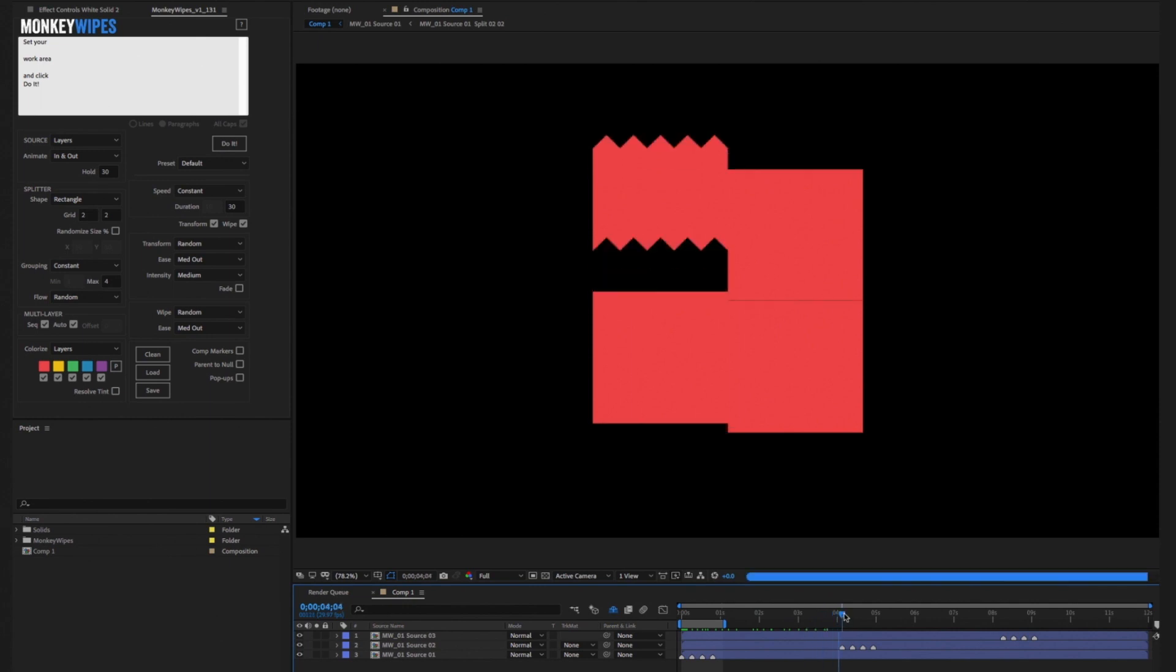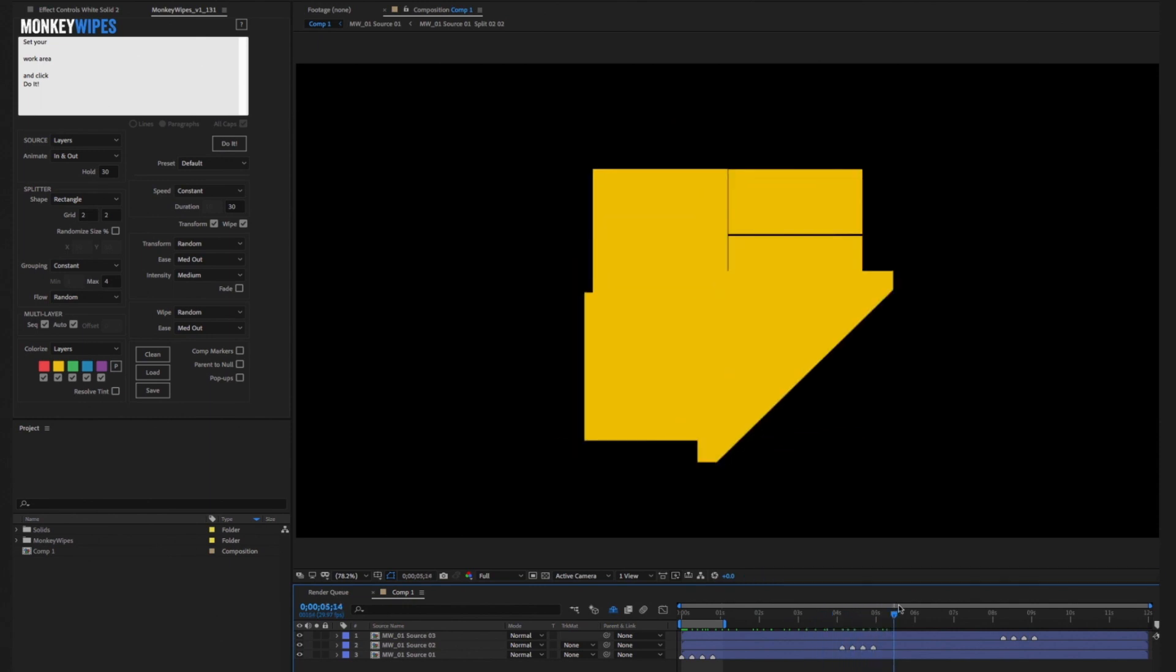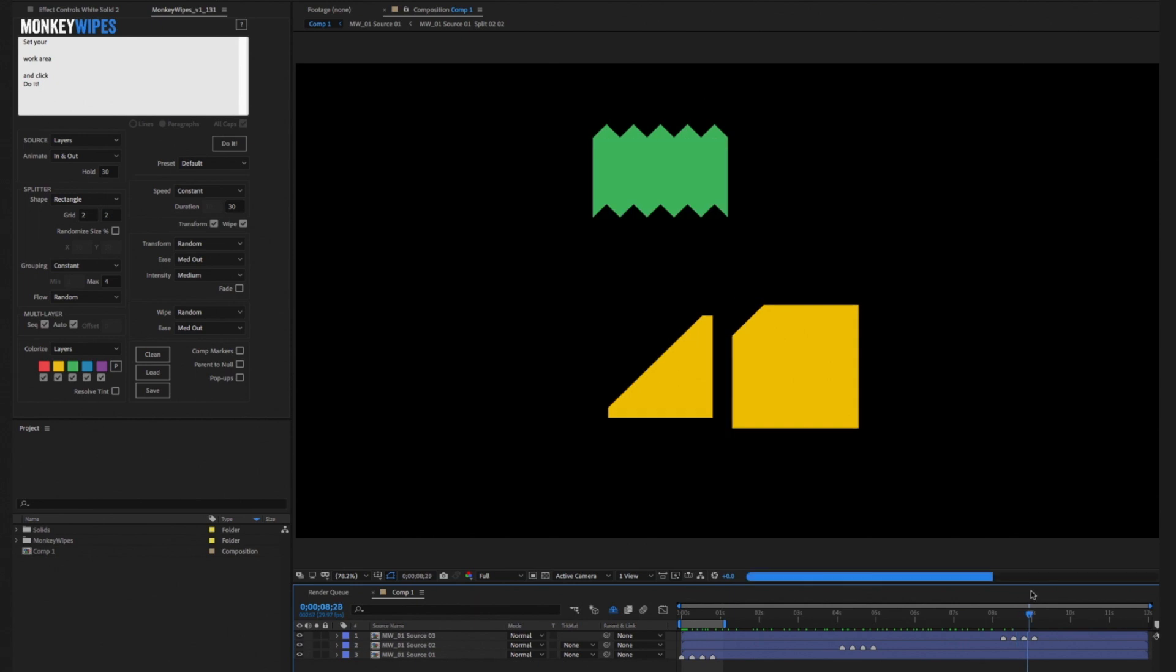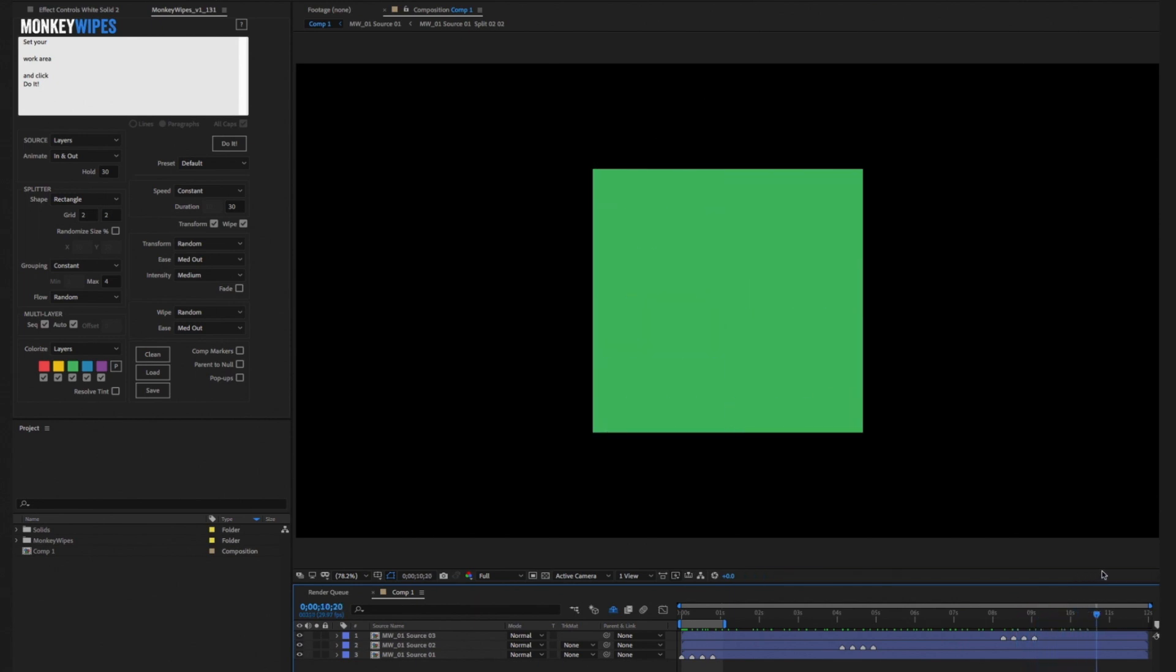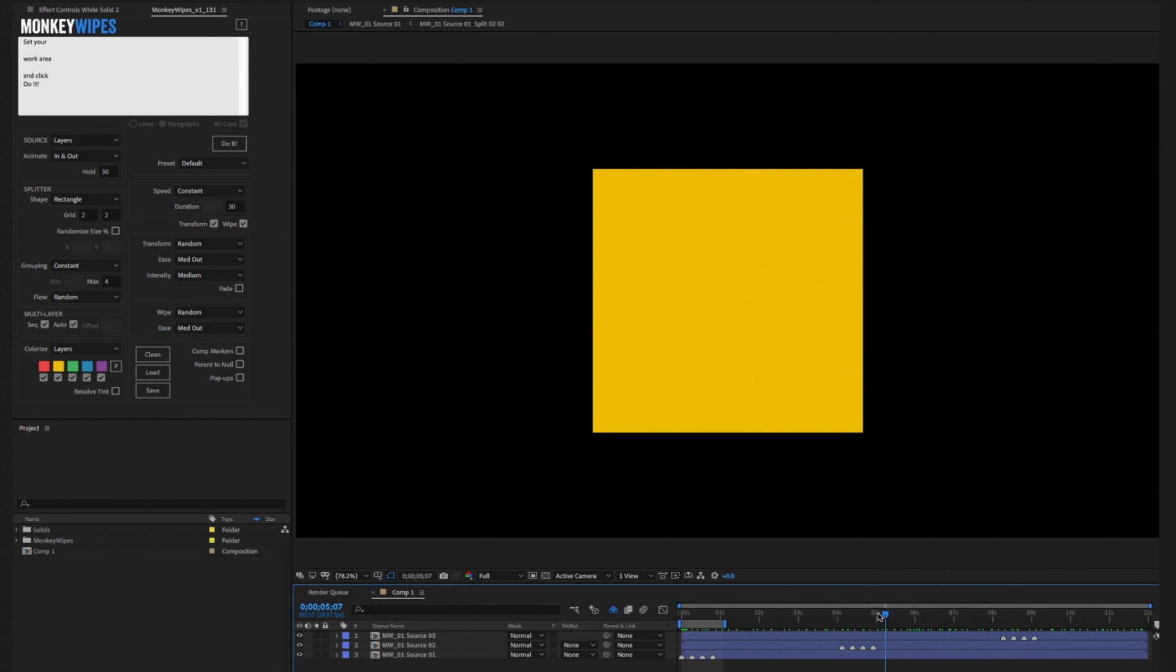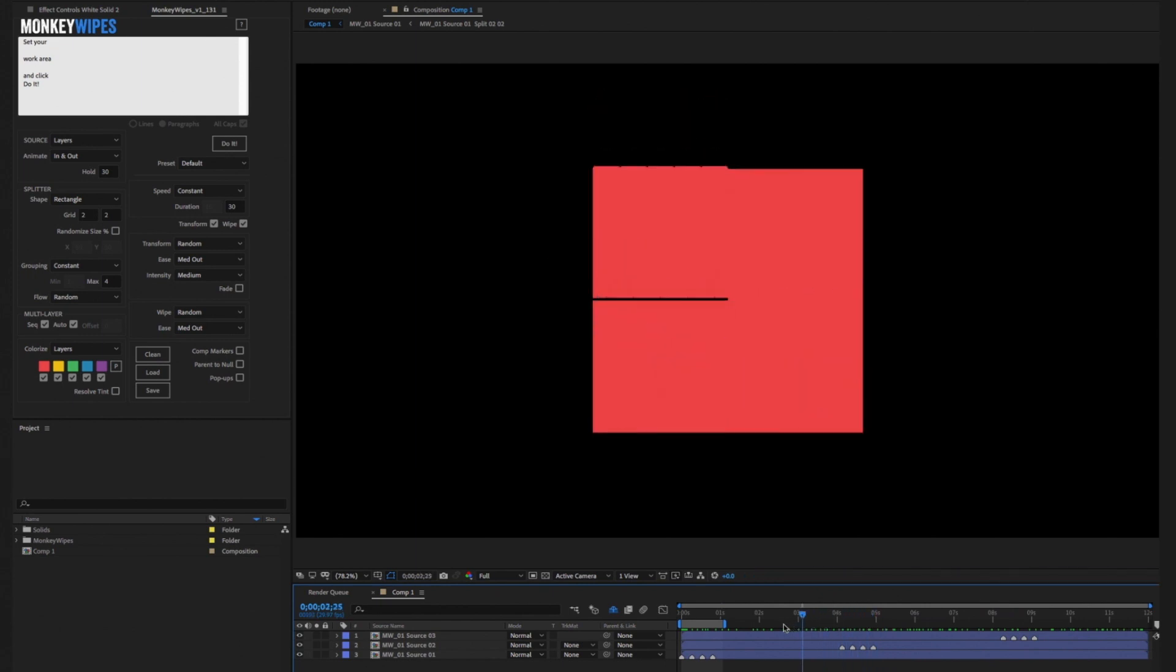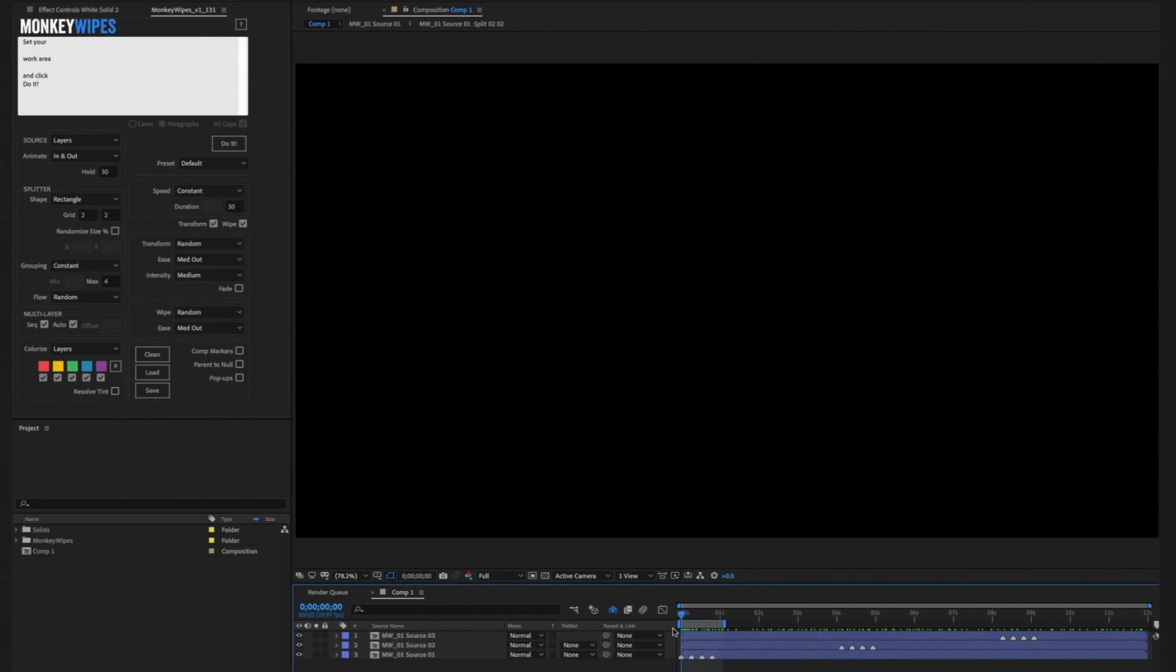We've built random options into almost every drop-down. Using one or more random settings can totally change the character of an animation. I encourage you to experiment with that. Start with a simple controlled setting and then start introducing the variables. It should all make sense pretty quickly.